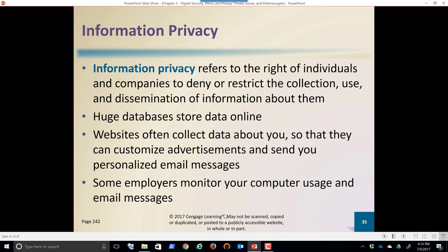Information privacy refers to the right of individuals and companies to deny or restrict the collection, use, and dissemination of information about them. When you sign up for Facebook, you are giving Facebook rights to use the information you post. If you say 'I'm going to Hawaii next month,' they'll use that to market things to do in Hawaii. If you want to remain private, it's going to be hard to interact, especially with social media on the web.